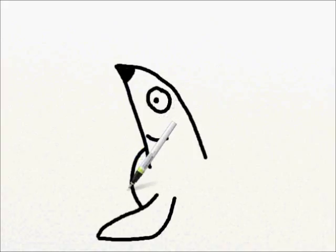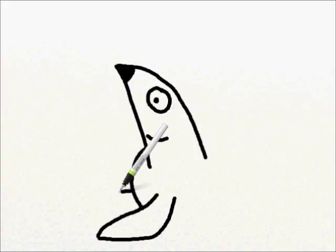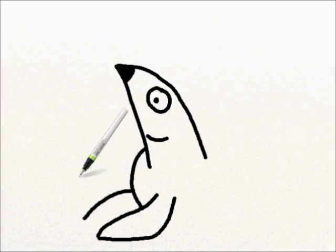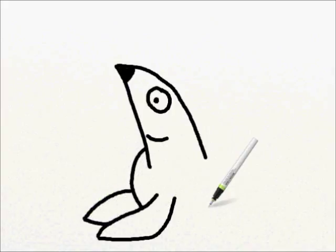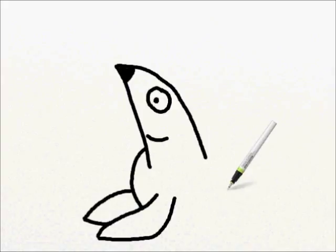For another flipper, we're going to draw a short little line down and then a short little line back. That's his other front flipper.